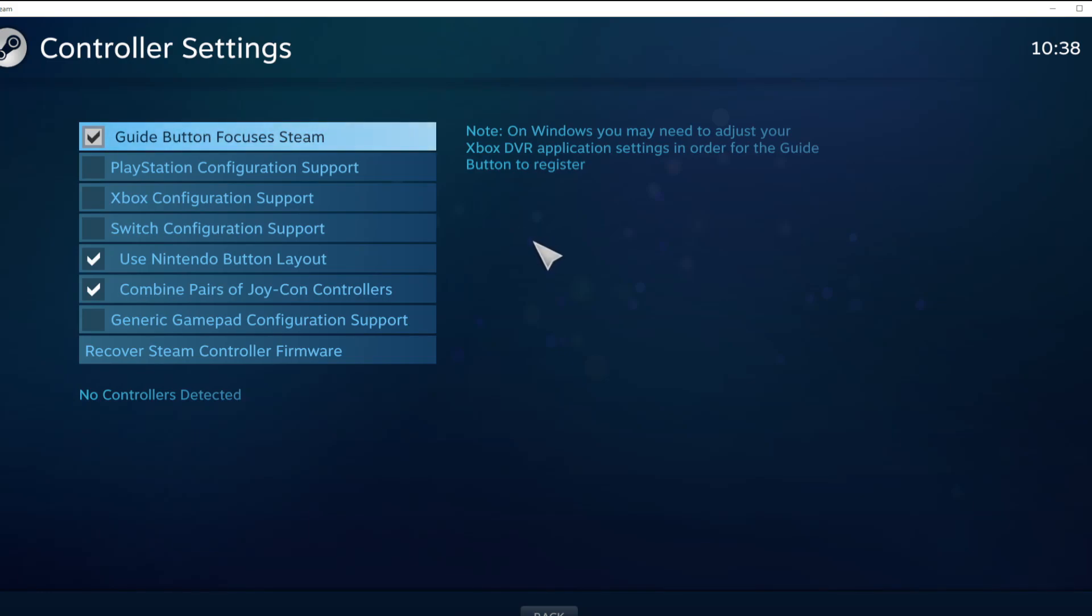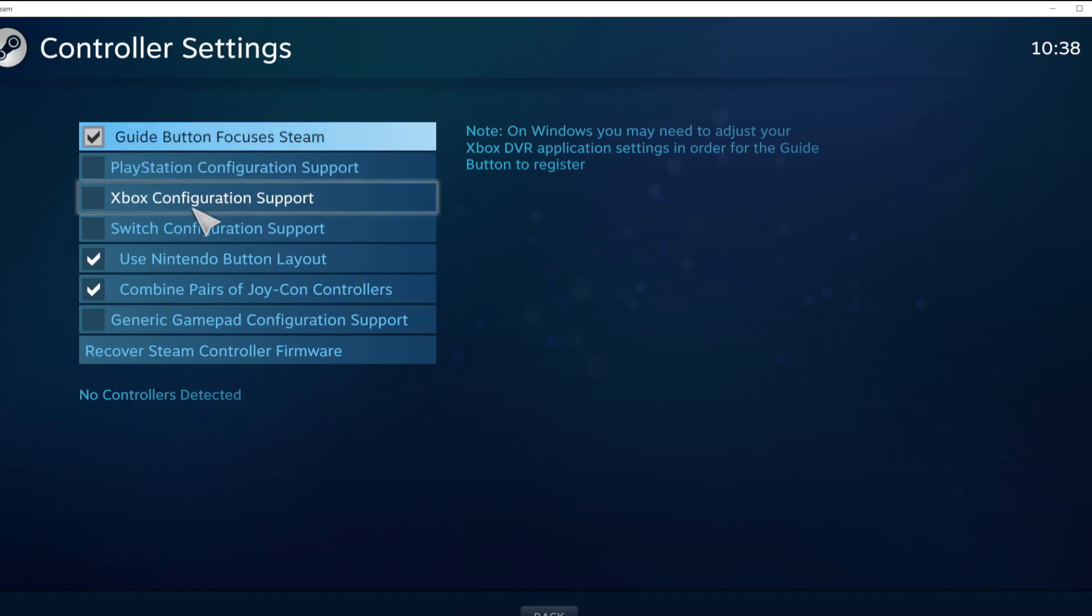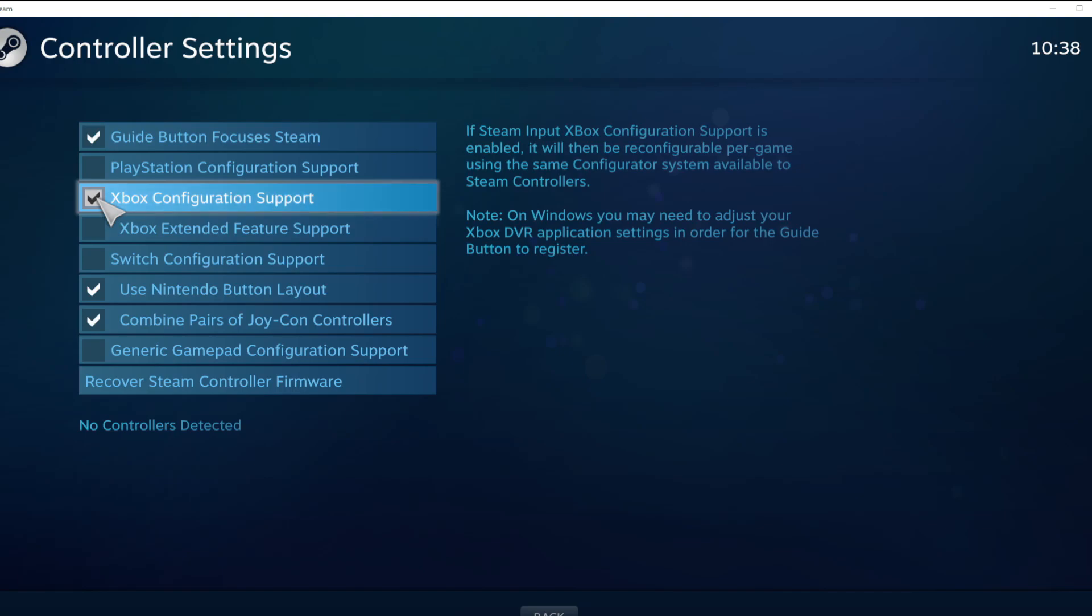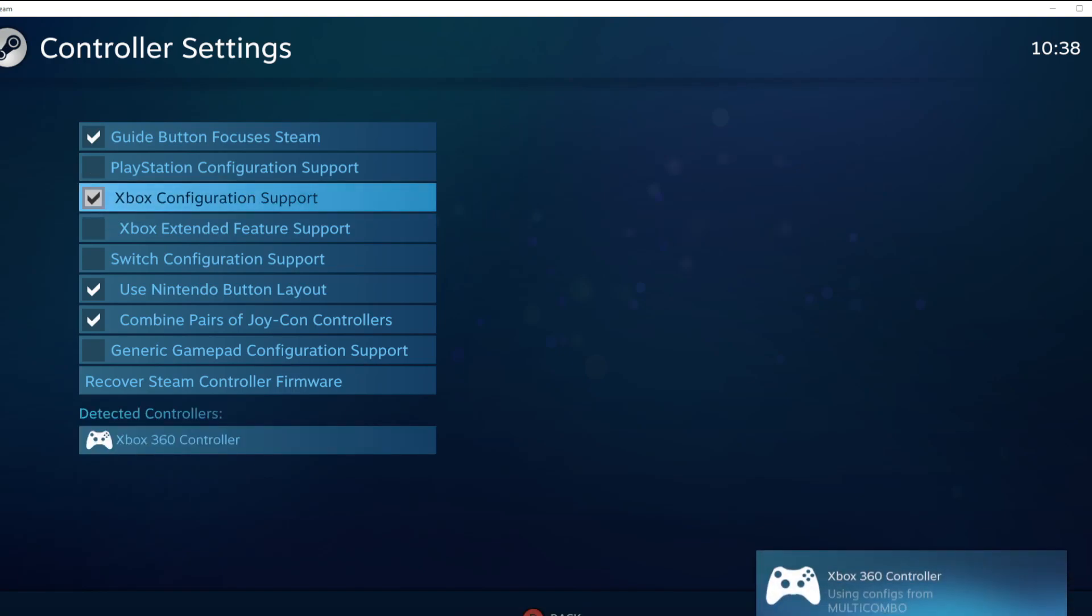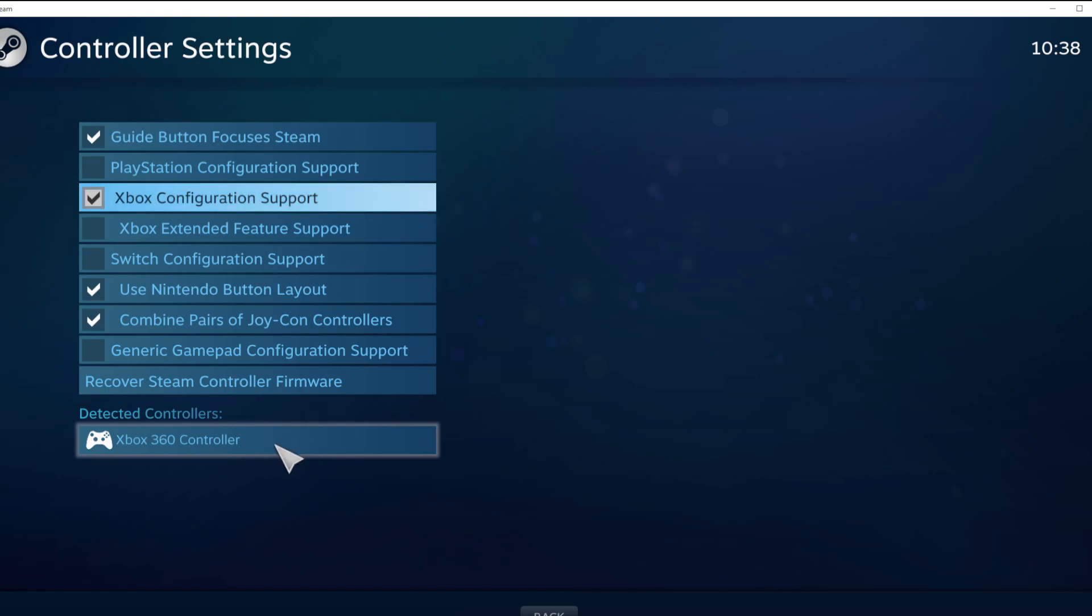Select your controller type and select your detected controller.